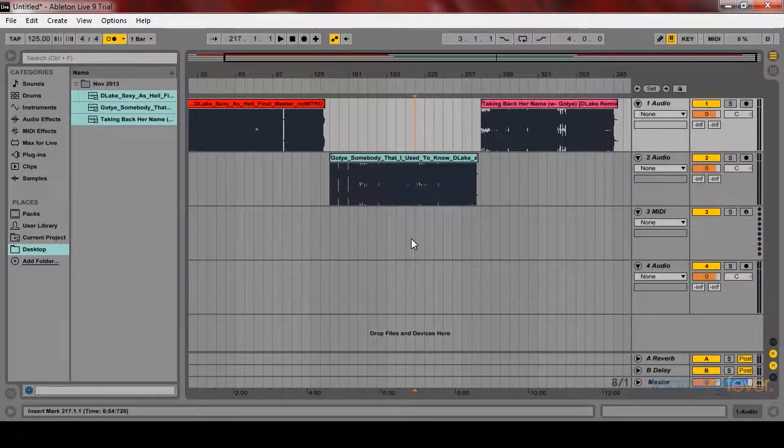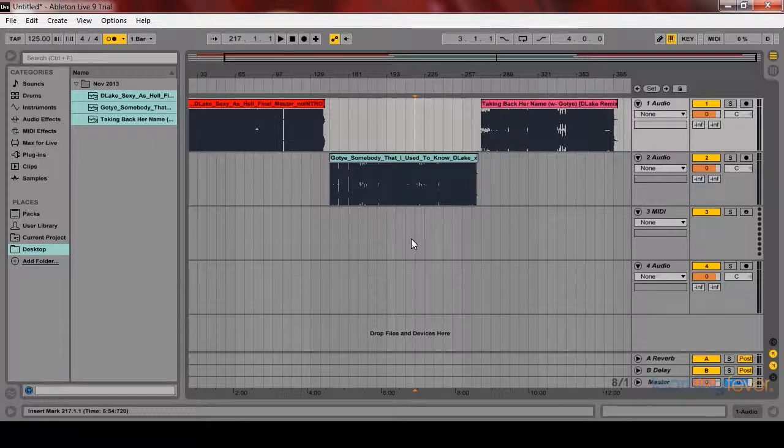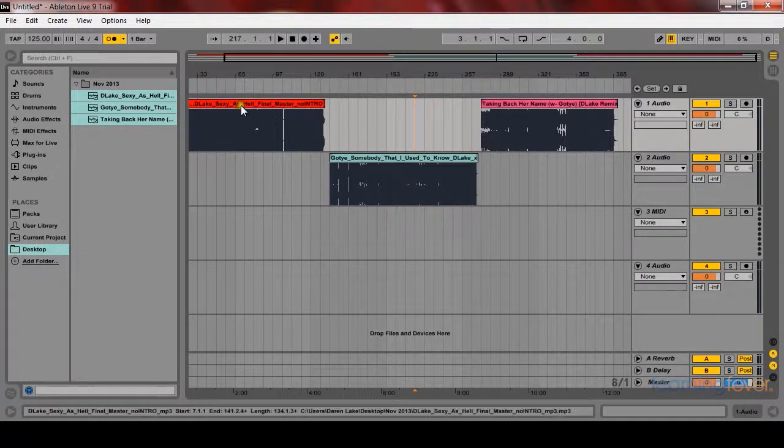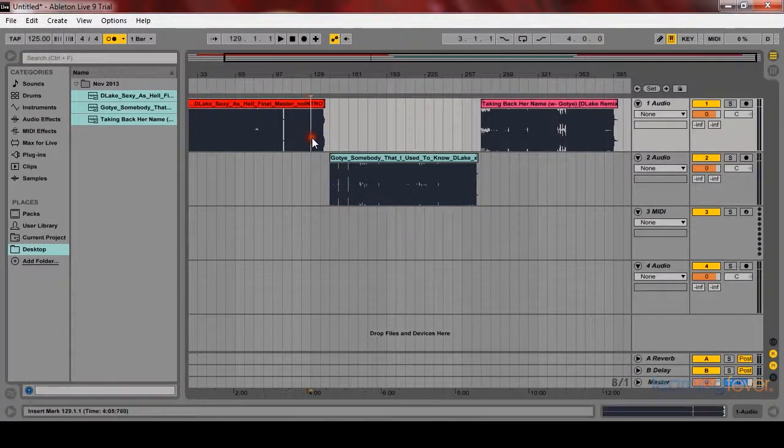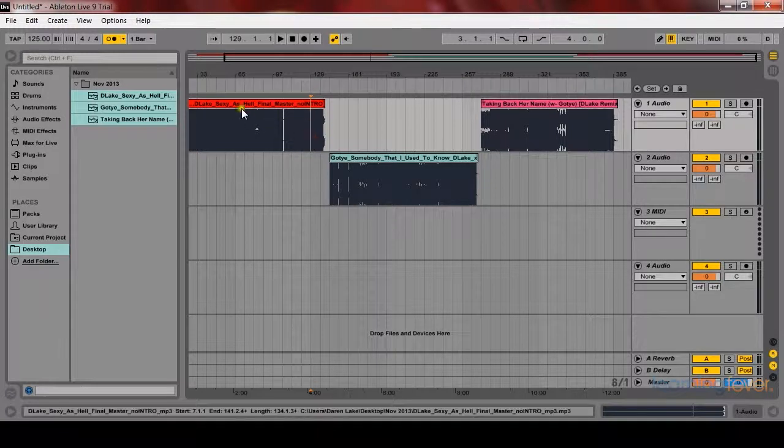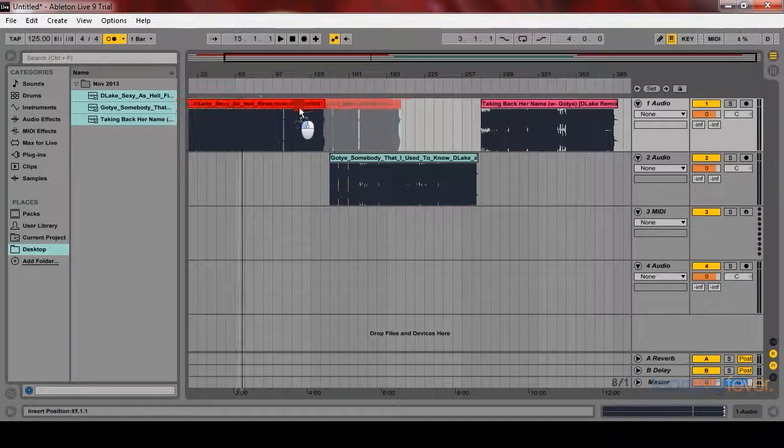The next section will be going over track overlaying. Now what you want to do is find your mix point. You could find your mix point in the last section which was warping, or you can do it right now.